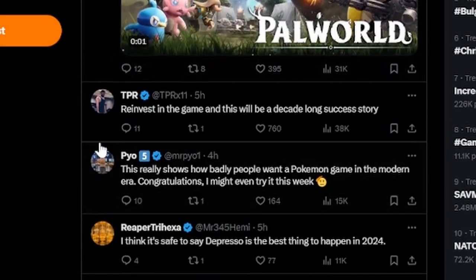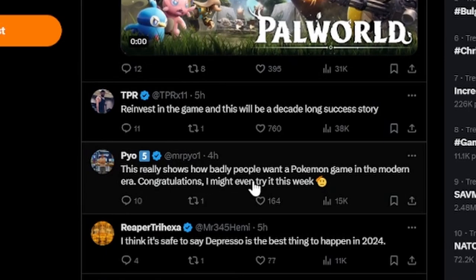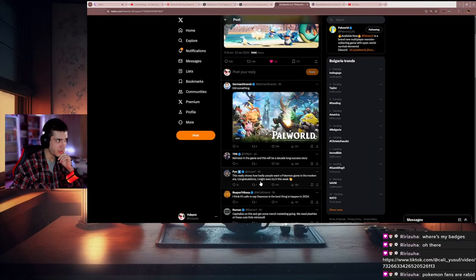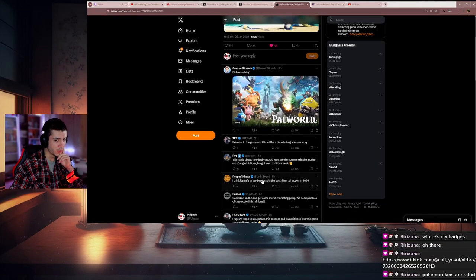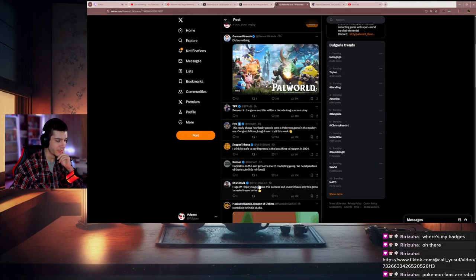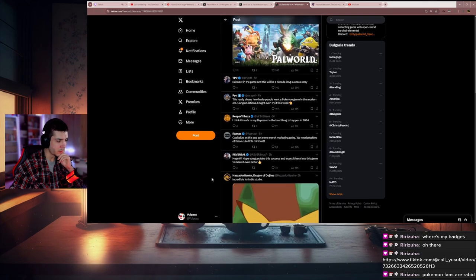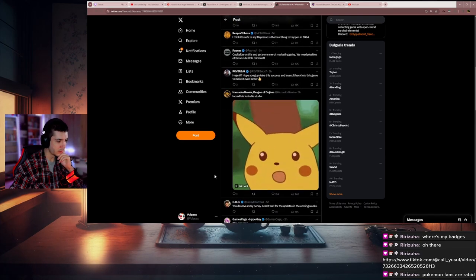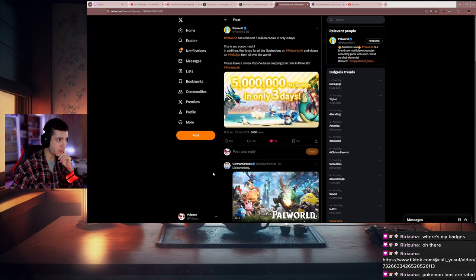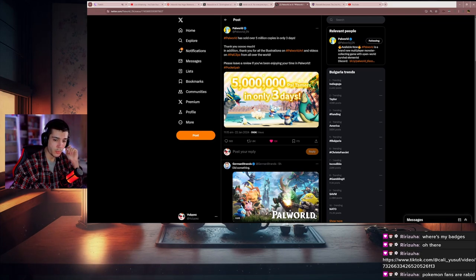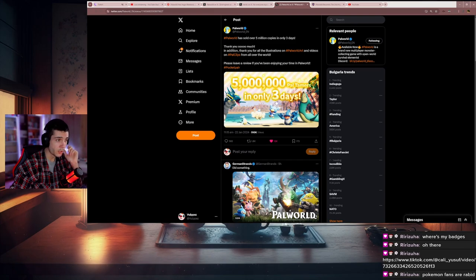This really shows how badly people want a Pokemon game in the modern era. All the Pokemon fan refugees that want a good Pokemon game—now the thing that they have to do next with so many copies sold is pushing good updates and definitely taking the game out of early access.